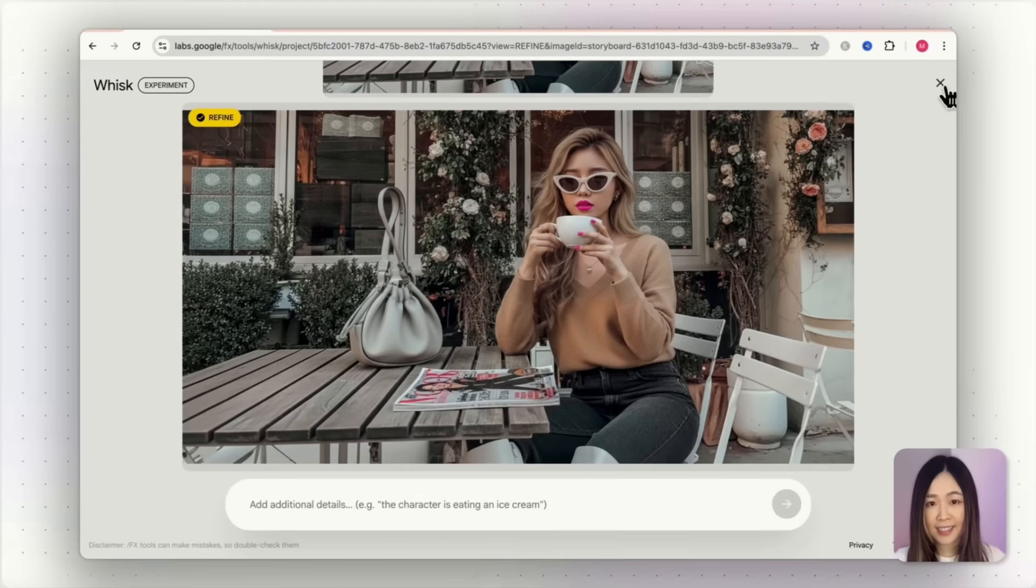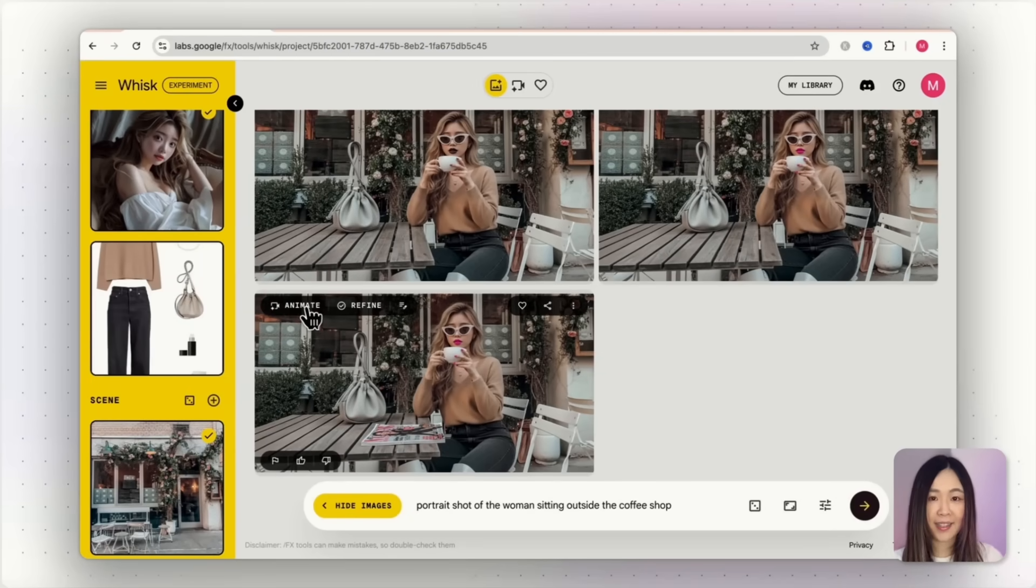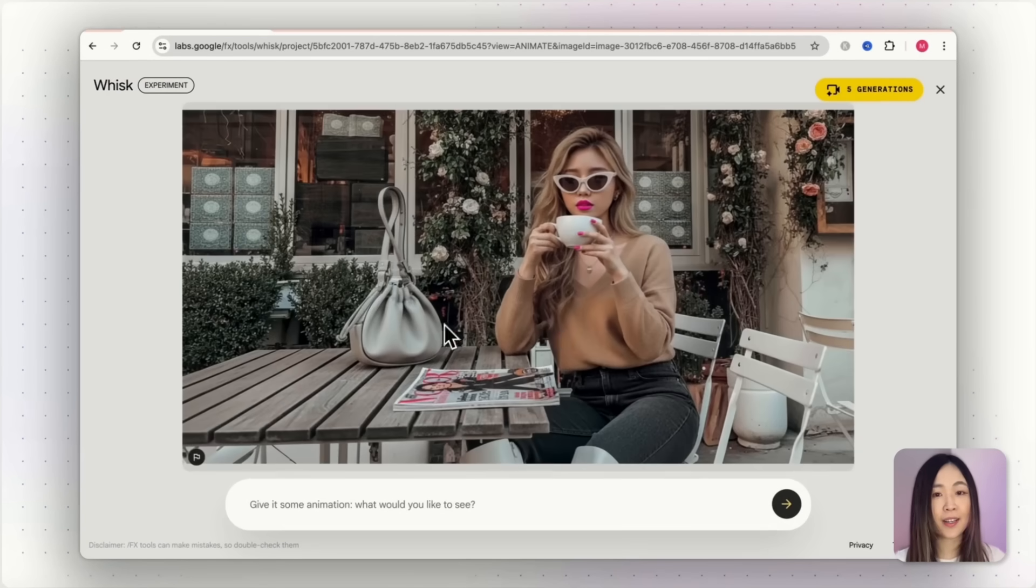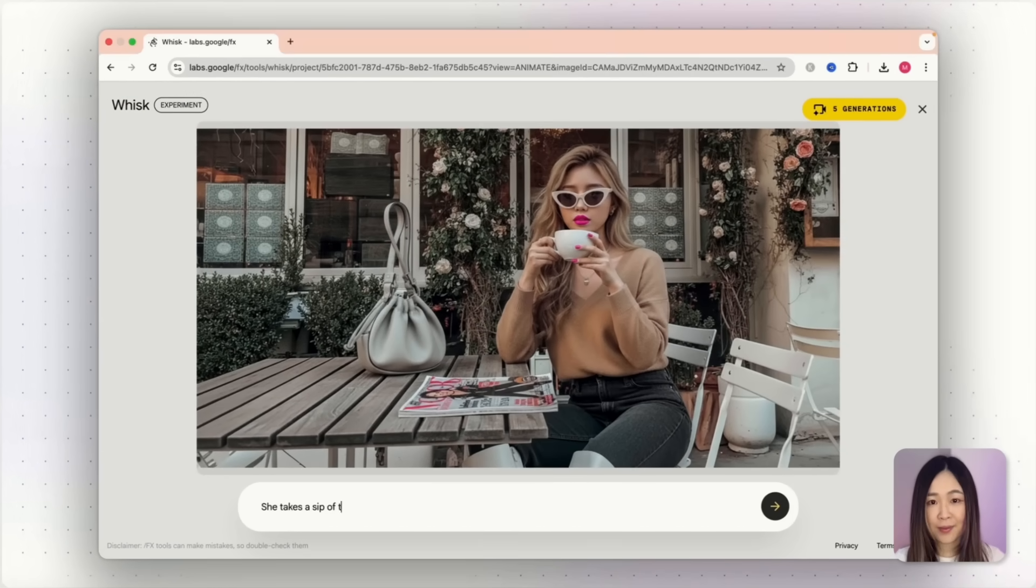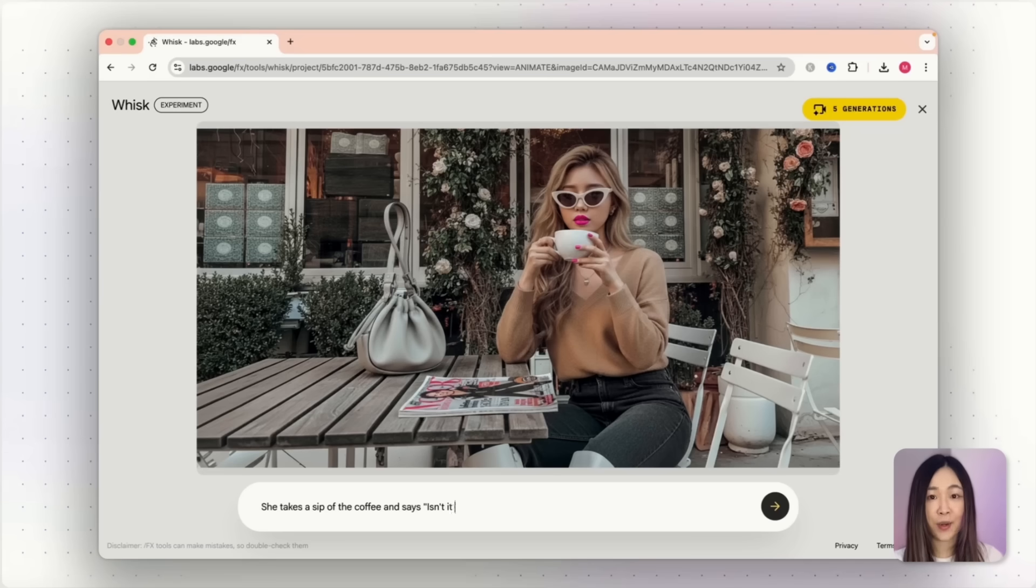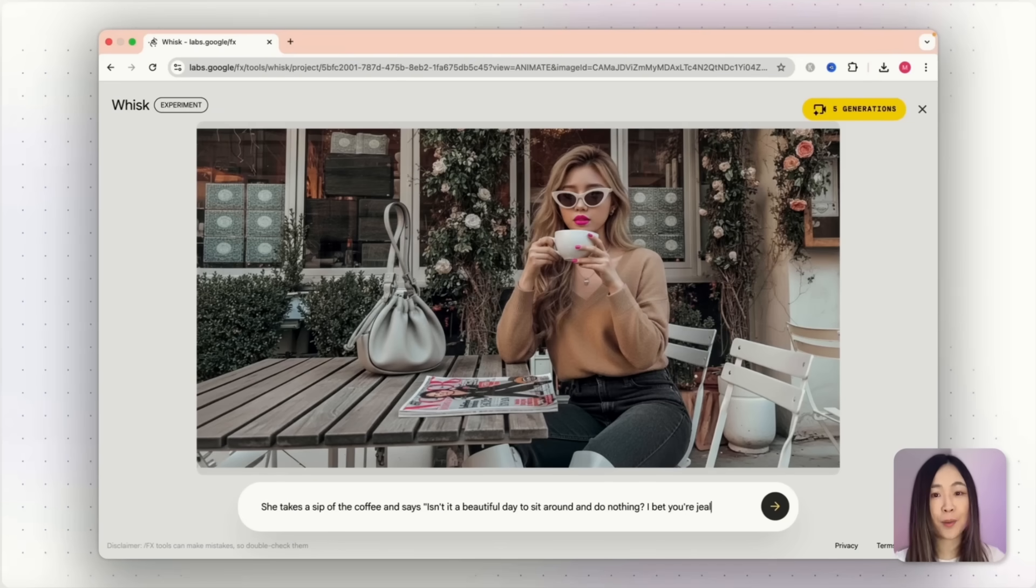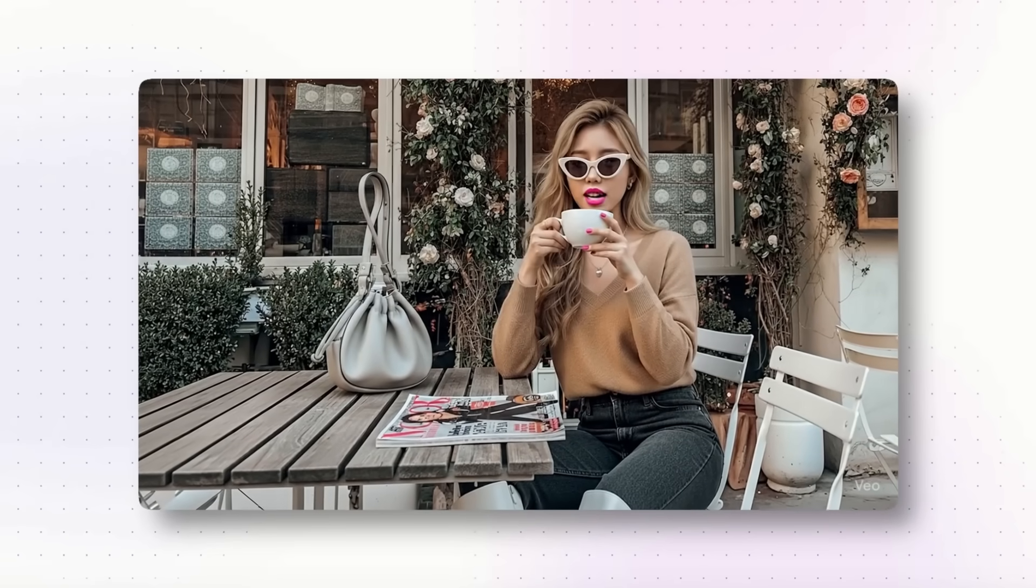Now let's get back to the project workspace. Let's animate the image with VO3. Just click animate on the image to enter the video panel. Let's add a text prompt. Describe what you want your character to do or what actions should take place. And you can even add a dialogue in the prompt. And here's the result. Isn't it a beautiful day to sit around and do nothing? I bet you're jealous of me.